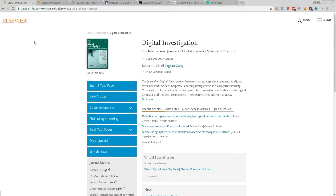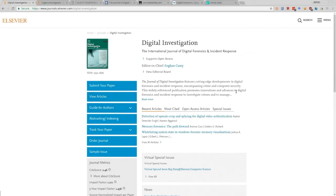There's some contention with Elsevier and other publishers because they don't always let articles be freely accessible. When an article is published, the author gives it to Elsevier, and Elsevier charges money to read it. If you're at a university, most university libraries pay for a subscription to Elsevier journals, and Digital Investigation is probably included. I'll also show another way to get access if you don't have a library subscription.